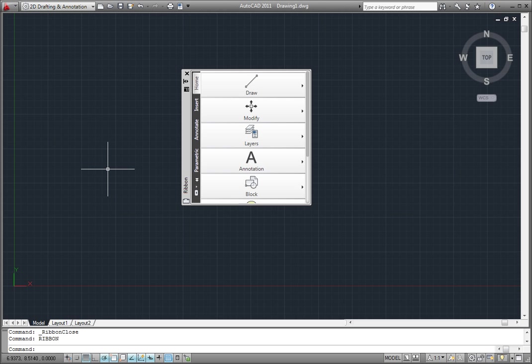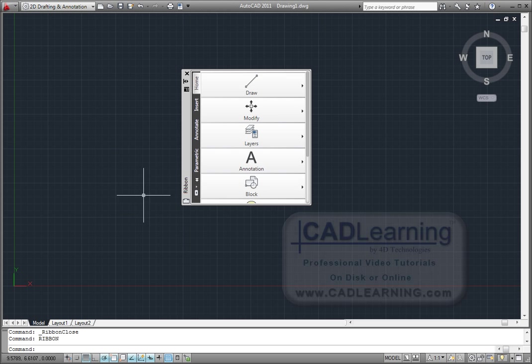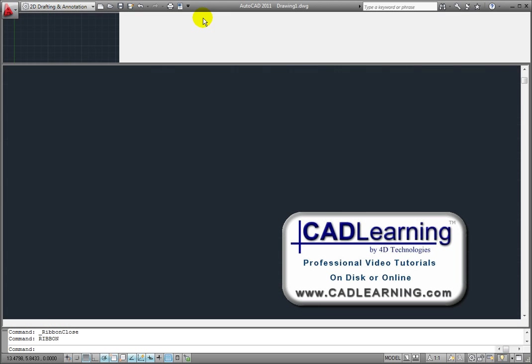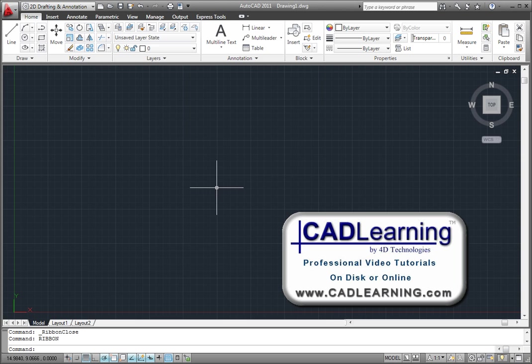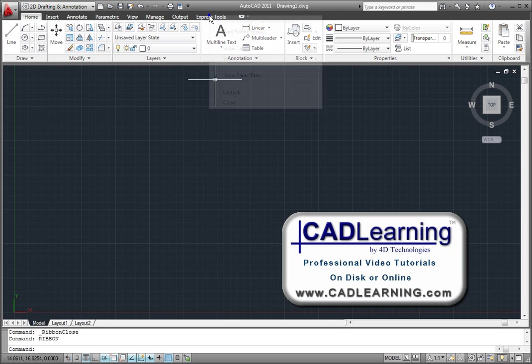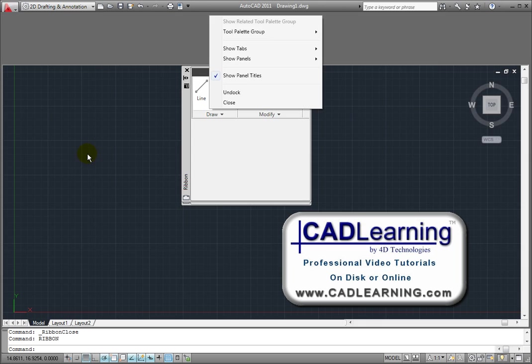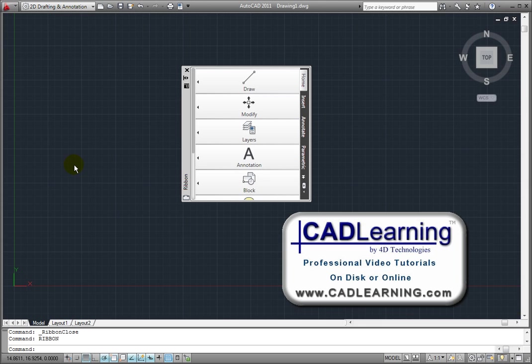If you want to restore the ribbon back to its original location, you can do that by simply dragging the ribbon and docking it back to the top of the screen. Or, when the ribbon is floating, you can double-click on the ribbon title bar.